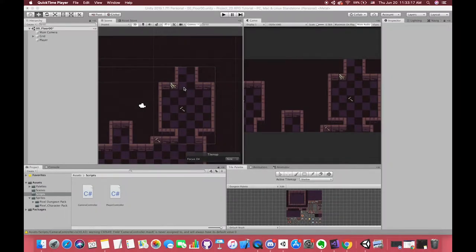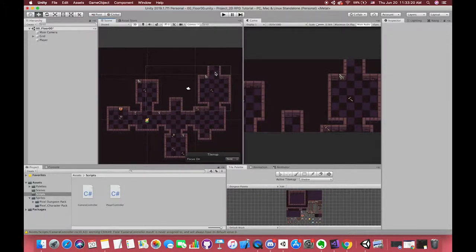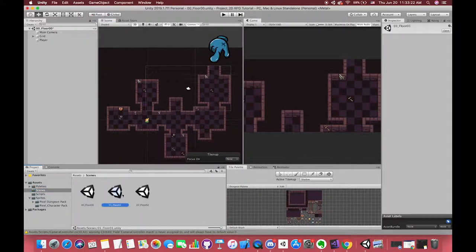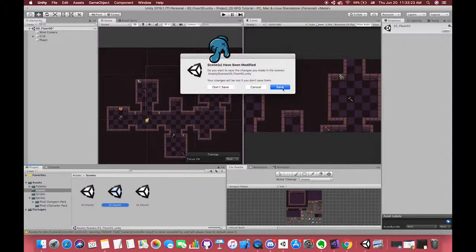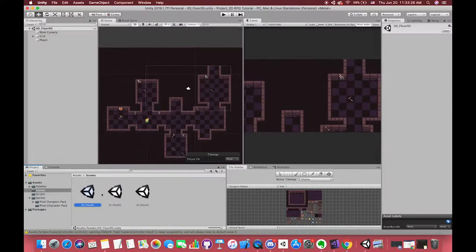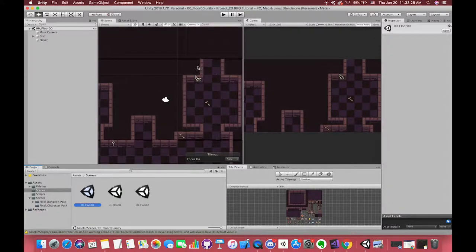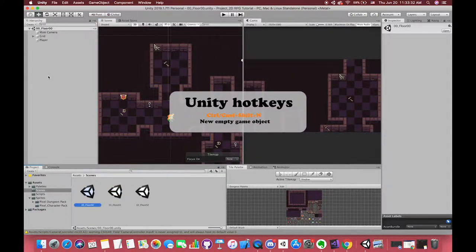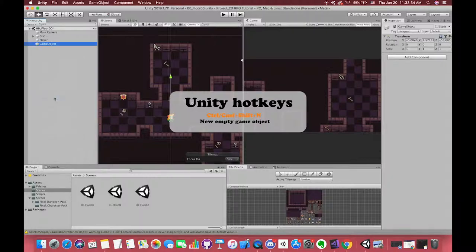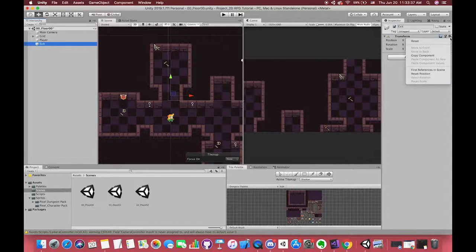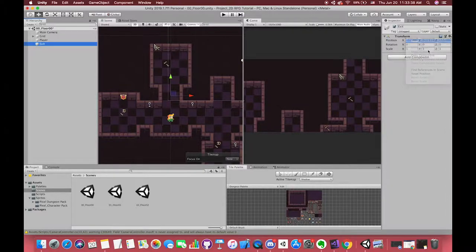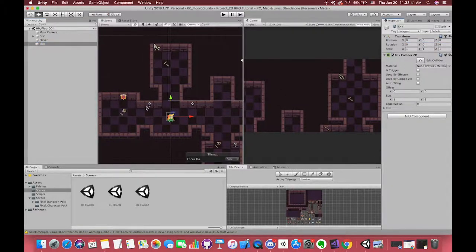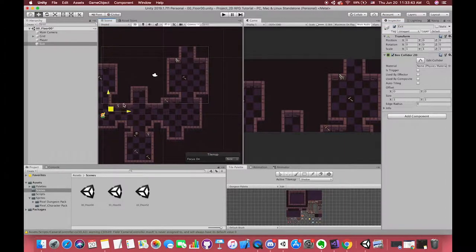Now we want our player to move between two different scenes. We want our player to leave from scene 1 and enter to the entrance of scene 2. So first, let's create one empty game object called Exit. You can hold Command Shift N to create one empty object as well. Then we add a BoxCollider2D component and change the collider position and size.